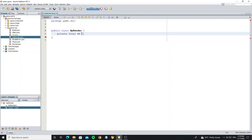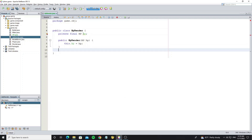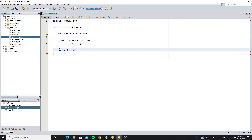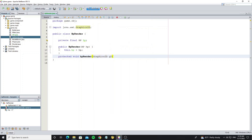Create an objectHP and initialize it with the constructor. Now create a method HPRender to draw the graphics.